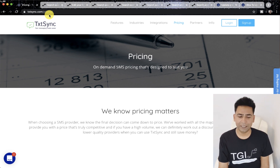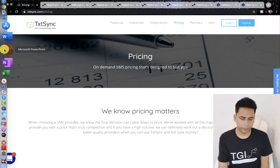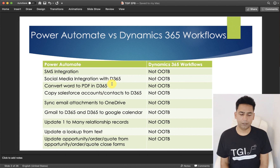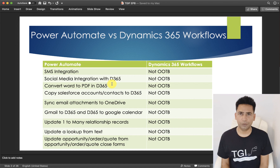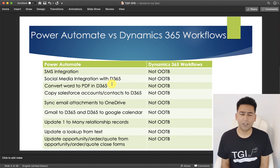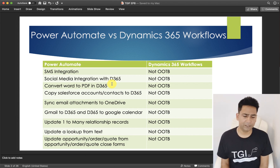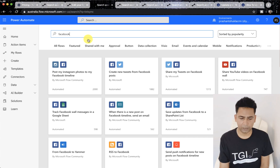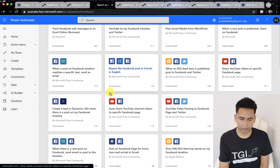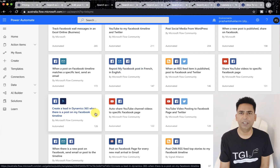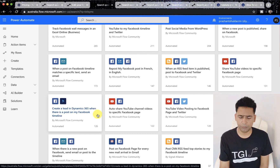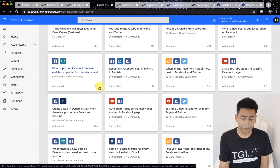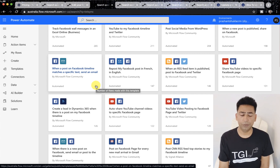I'll go to the domain and type Facebook. If I scroll a bit, you can see 'create a lead in Dynamics 365 from a post on my Facebook timeline.' And similarly for Twitter, WordPress, LinkedIn, and others — everything is there. Another reason for you to start using Power Automate. I'm sure in this era everybody wants their business applications to be integrated with social media.